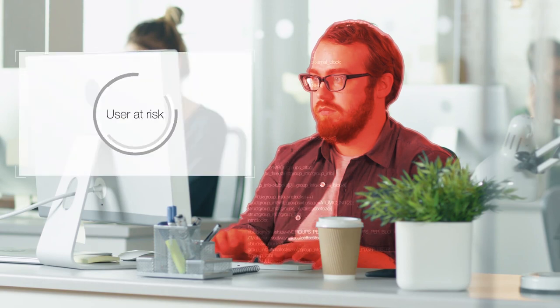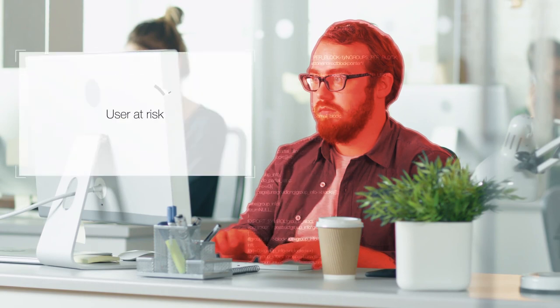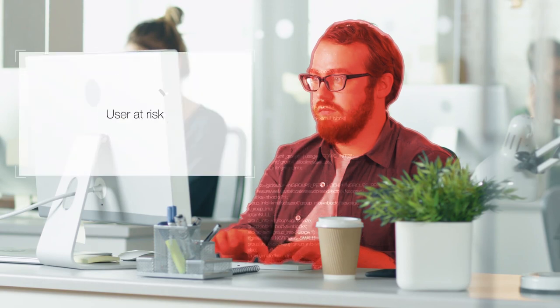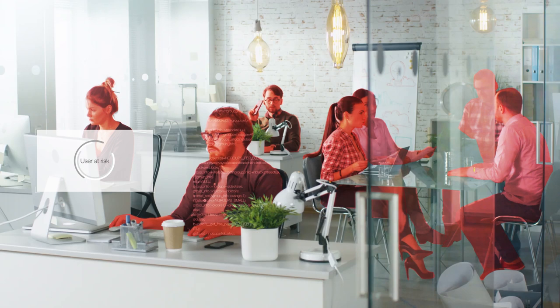Today's phishing attacks are engineered to slip past automated defenses by fooling your employees and putting your business at risk. As hackers become more sophisticated and prevalent, your employees need to be aware of the threats and be trained to easily recognize malicious emails.